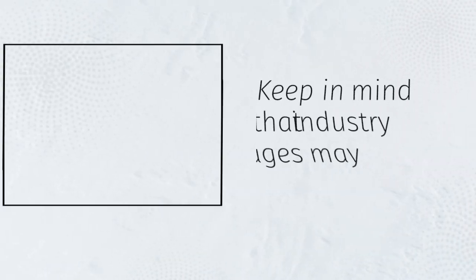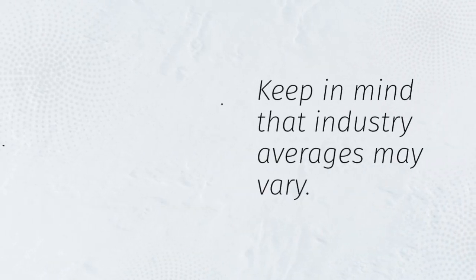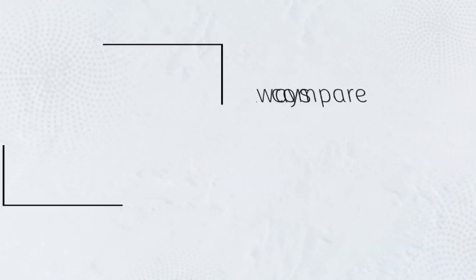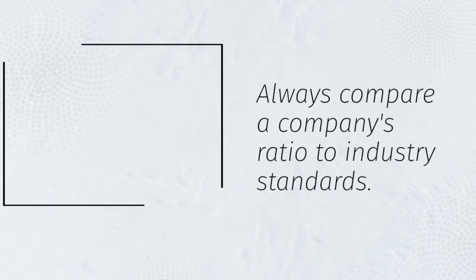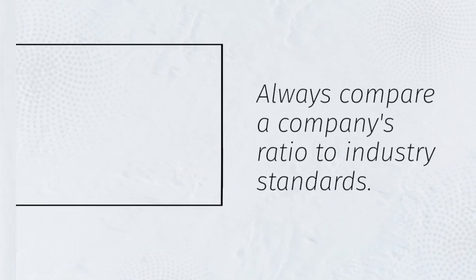Keep in mind that industry averages may vary. Always compare a company's ratio to industry standards.